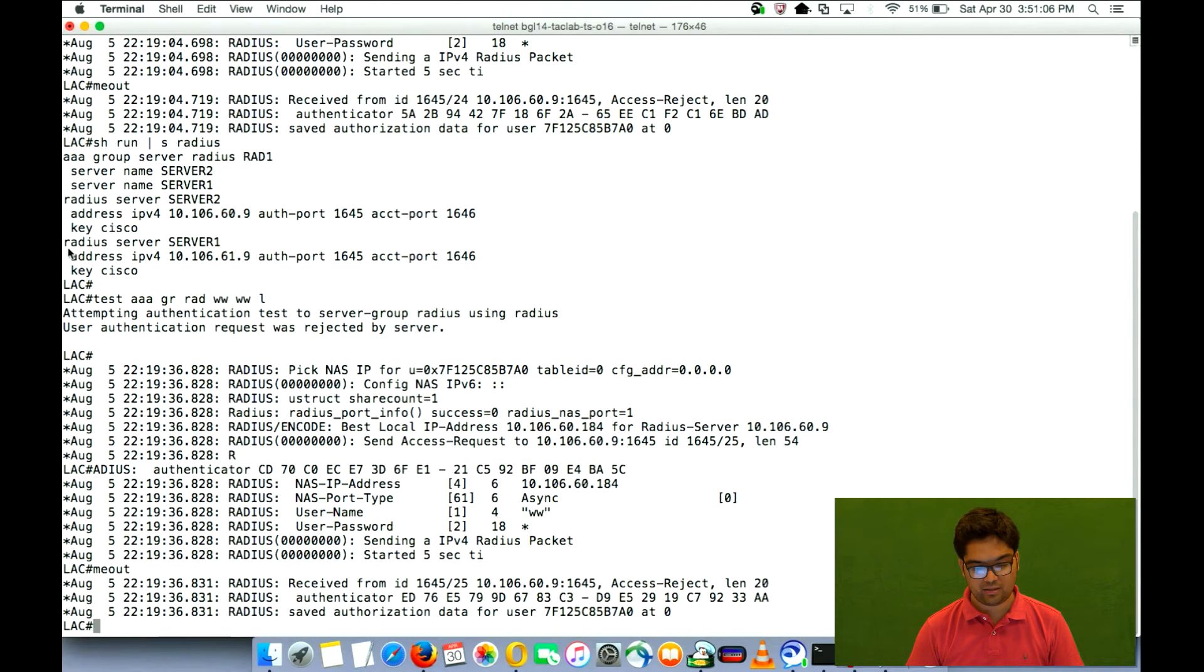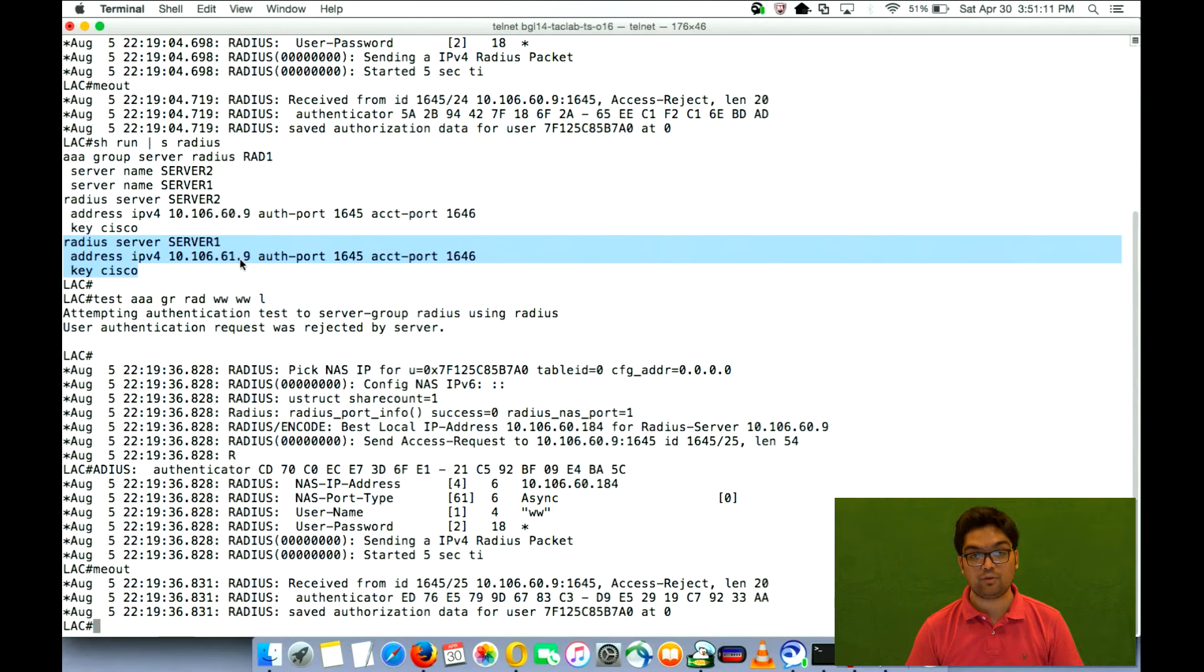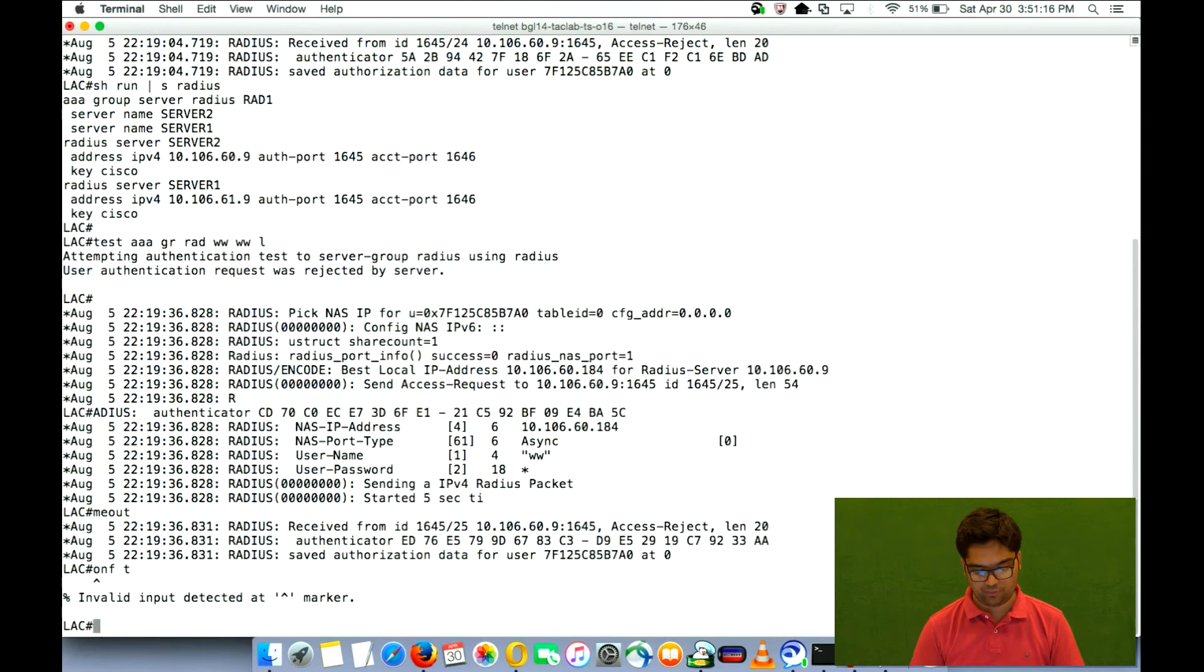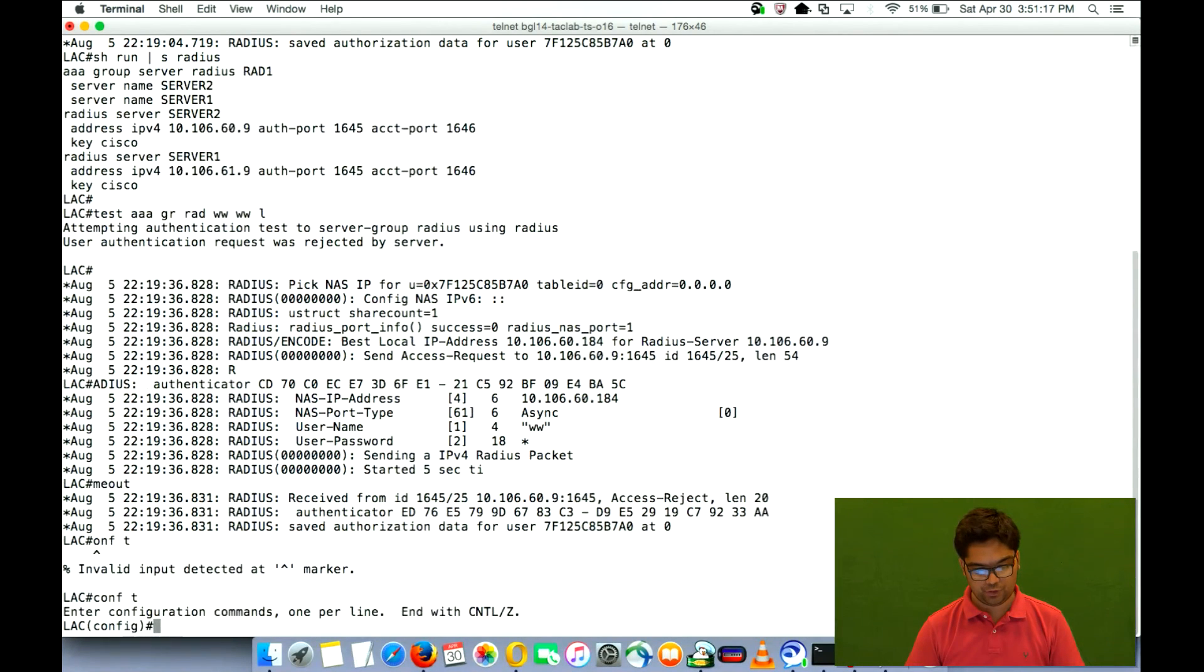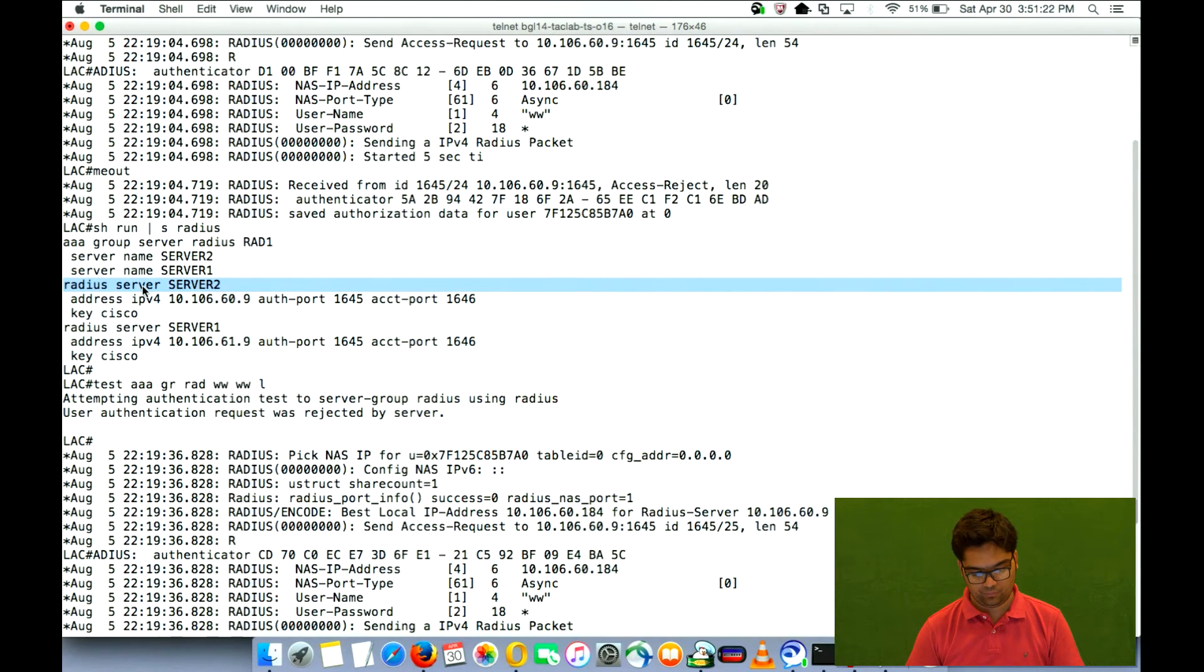So if we again put this configuration first, then it will send the request to 61.9. How? Let me quickly do that for you and show you. So let me remove this and put it back.